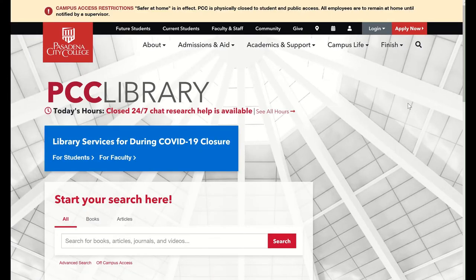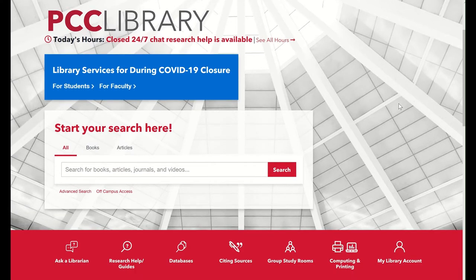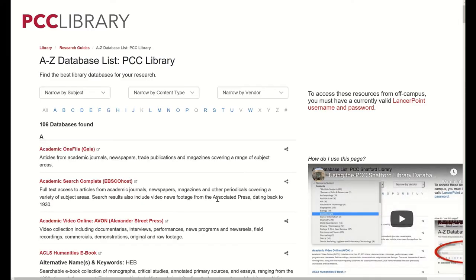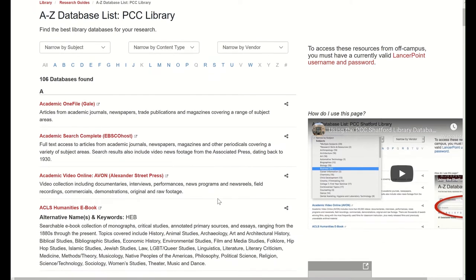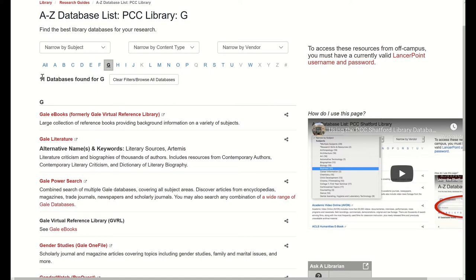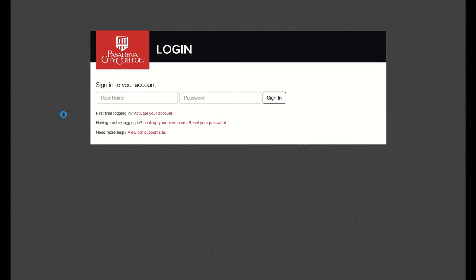This will bring you to the PCC library's homepage. From there, scroll down below the main search box and there is an icon and link for databases. After clicking on that icon, you will get to a list of all the databases the library subscribes to in alphabetical order. Since Gale ebooks begins with a G, you can click on the G or scroll through the list to find Gale ebooks. Click on its link and it will bring you to the database.